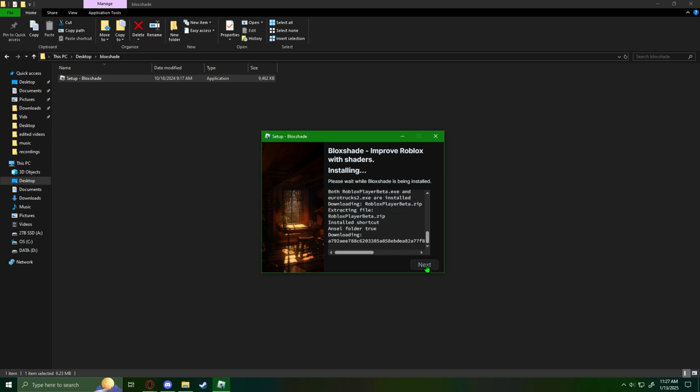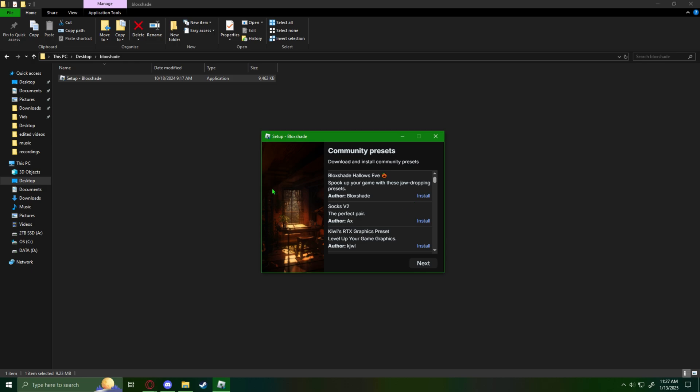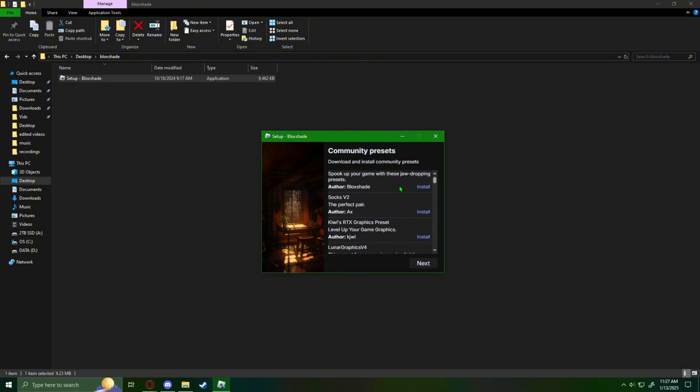It installs stuff. Just get docs. And then once it finishes installing, it's going to show you this screen. And then when you got the screen, you're going to want to pick the presets that you want to use.